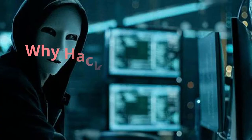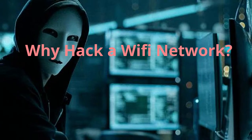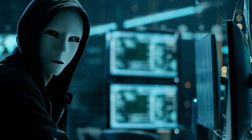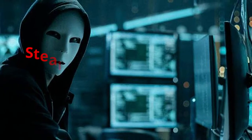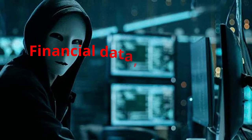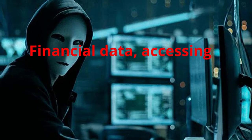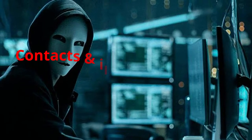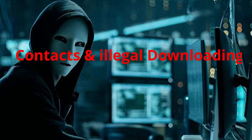There are many reasons a hacker might want to gain access to your Wi-Fi network, from stealing passwords and financial data to accessing your contacts or to download illegal information through your network.